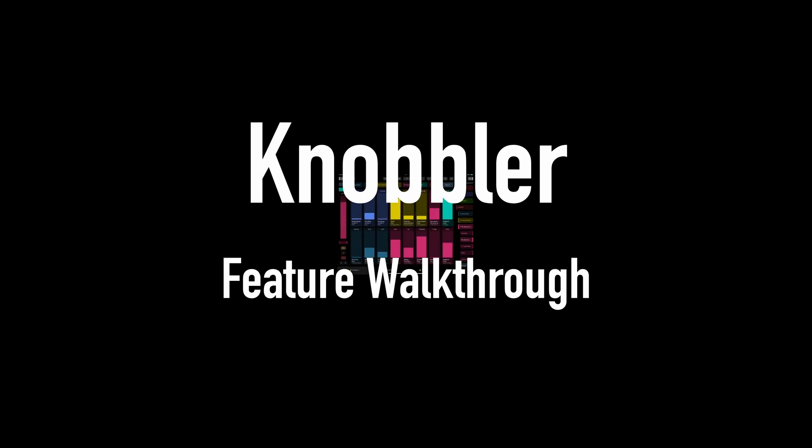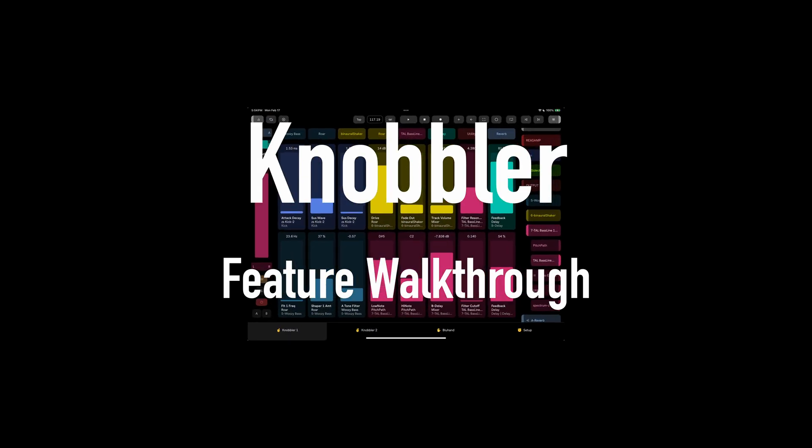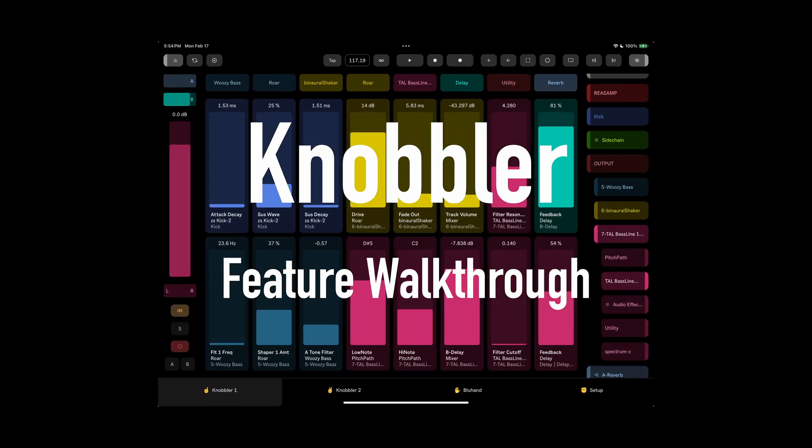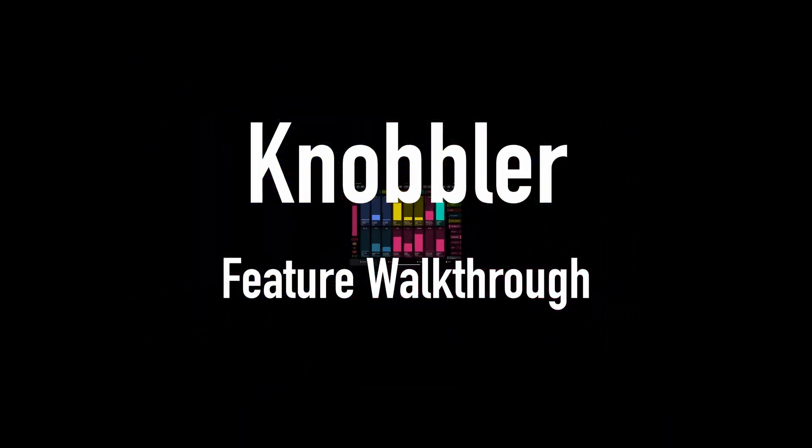Hey, I'm Zach, and I made this thing called Knobbler. And in this video, I wanted to do a run-through of all the features of Knobbler, step-by-step. So let's get started.